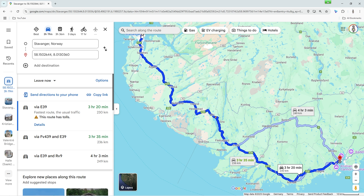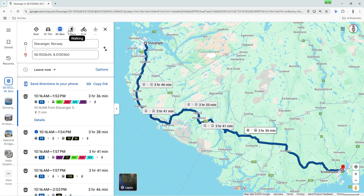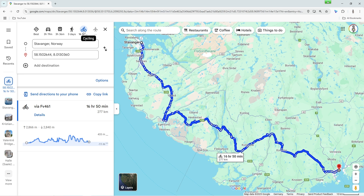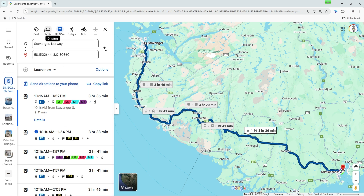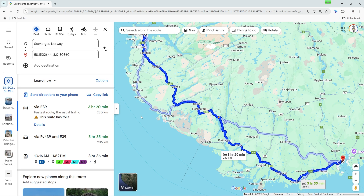Now let's choose the mode of transport. Directly above the search fields, you will see various icons: car, public transport, bicycle, and pedestrian. Simply click on the icon that matches your mode of transport. Google Maps will then automatically adjust the route. For example, if you select public transport, Google Maps will show you connections by bus and train. For bicycle, cycle paths are preferred, and for pedestrians, of course, footpaths. Simply select the appropriate icon for your planning.